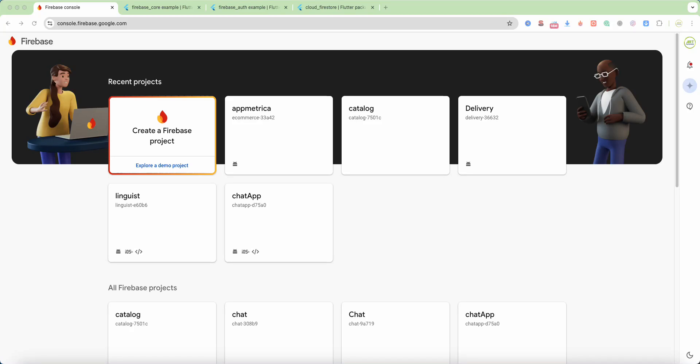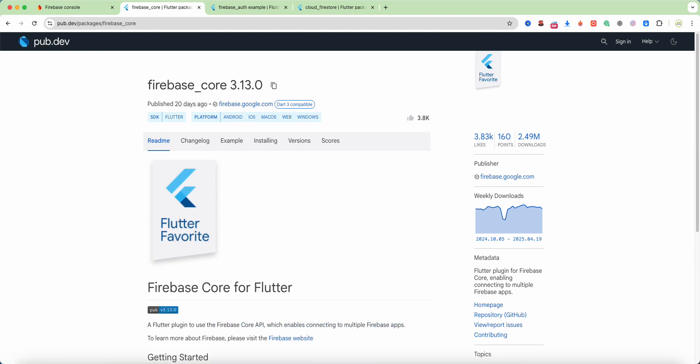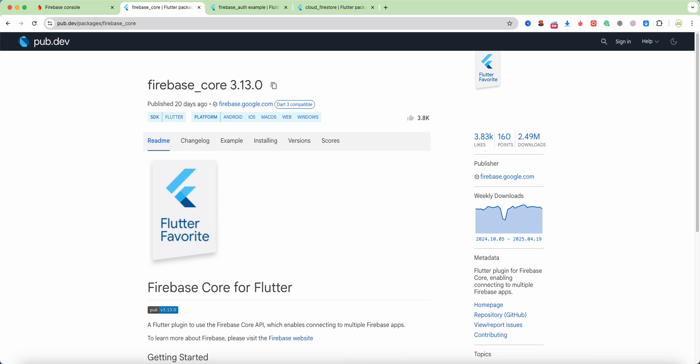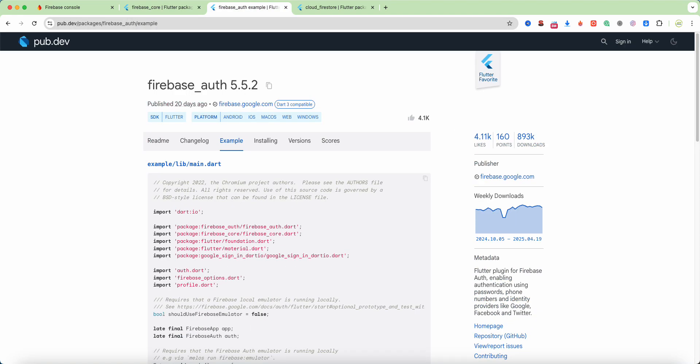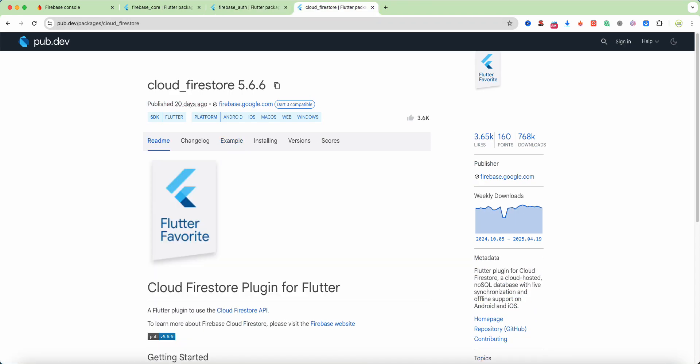Hello everyone. In this video, we connect Firebase to Flutter. Now we connect package firebase-core, then firebase-auth and include Firestore.